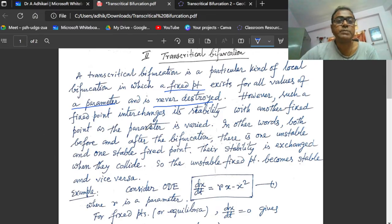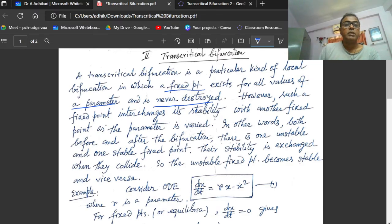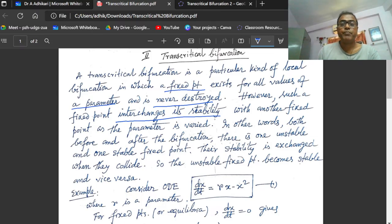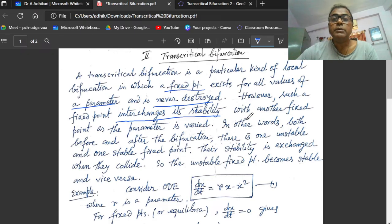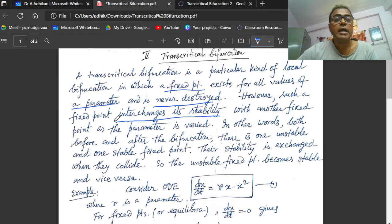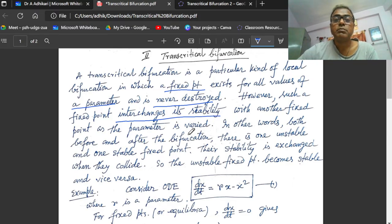However, such a fixed point interchanges its stability. First, suppose the fixed point is stable, then after some point it becomes unstable. With another fixed point, as the parameter is varied, such fixed points interchange. Suppose some fixed point is stable and after some point it is unstable, and another fixed point is unstable, then after some point it becomes stable.